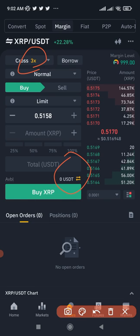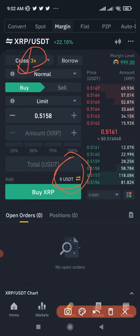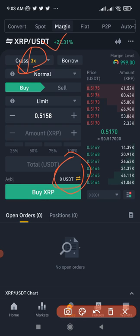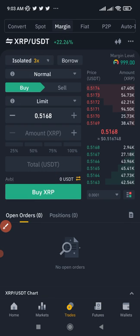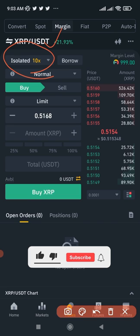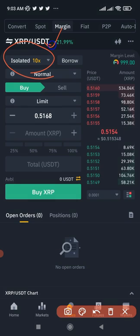With the cross option selected, whatever funds you transfer you can use to trade XRP or any other crypto asset — BTC, BNB, anything — as long as the money is in the cross margin. But if you transfer to isolated, the money can only be used to trade the specific asset you selected, and you can get up to ten times that amount.